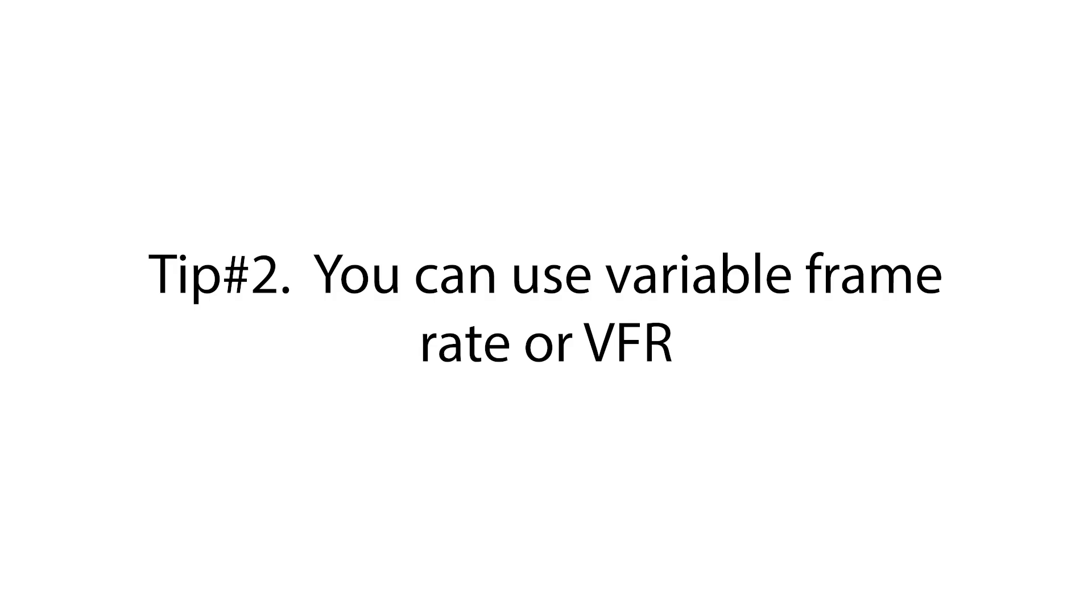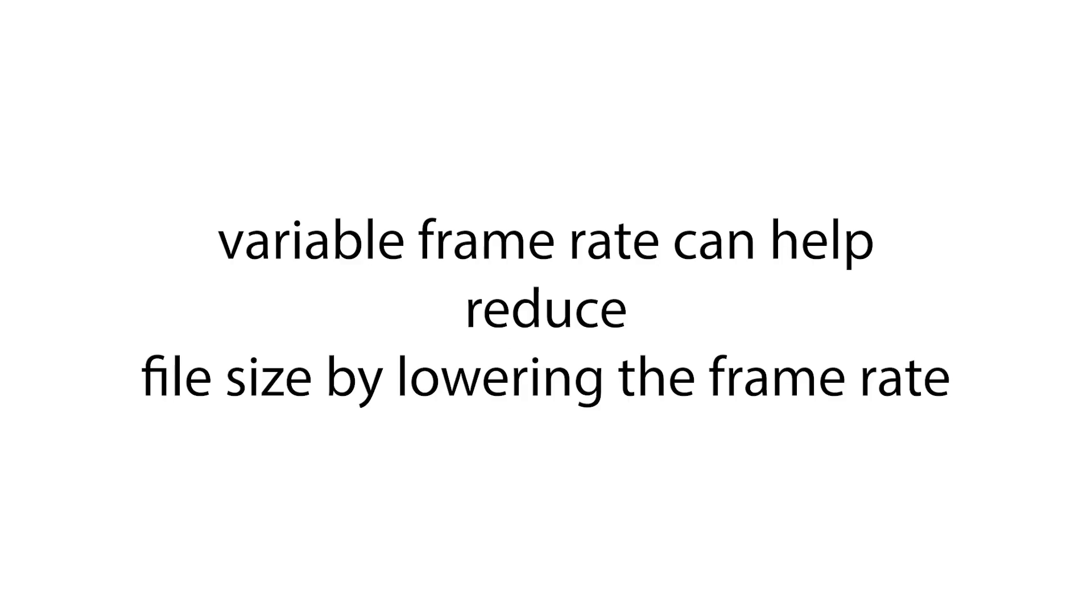Tip number two: you can use variable frame rate or VFR. Variable frame rate can help reduce file size by lowering the frame rate during less complex scenes.